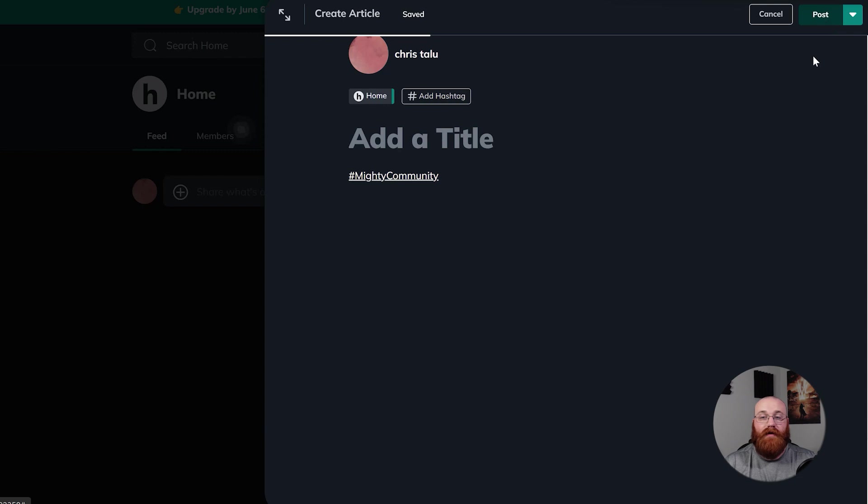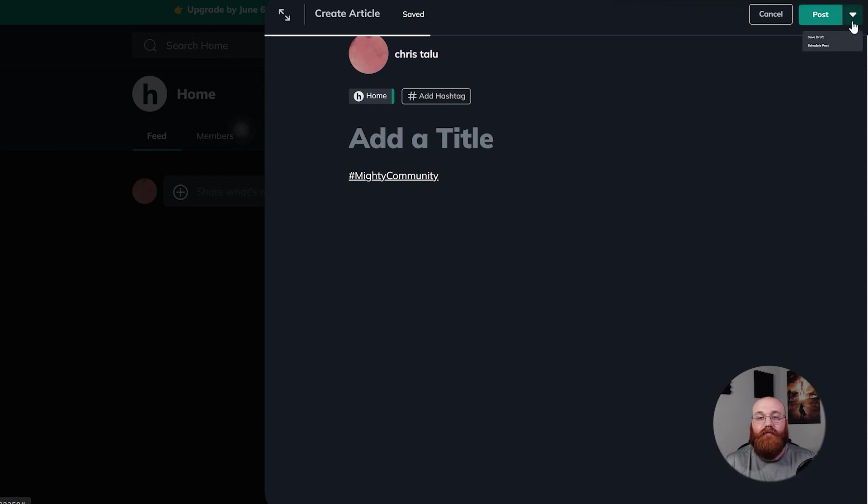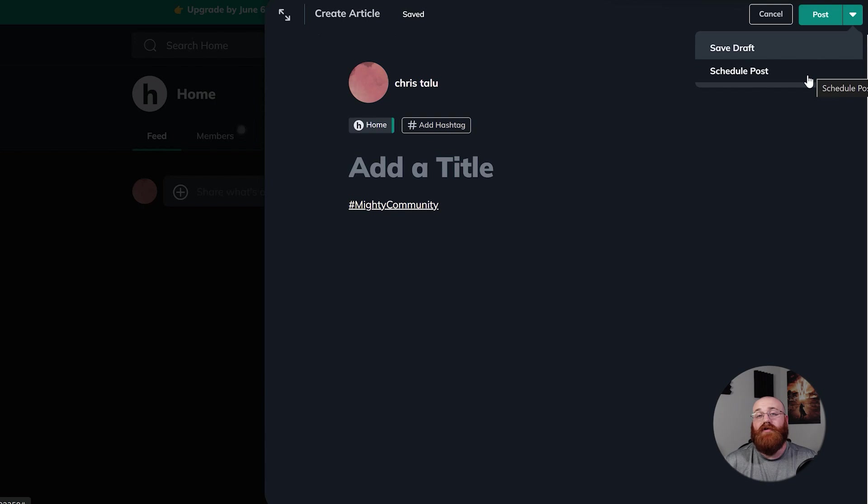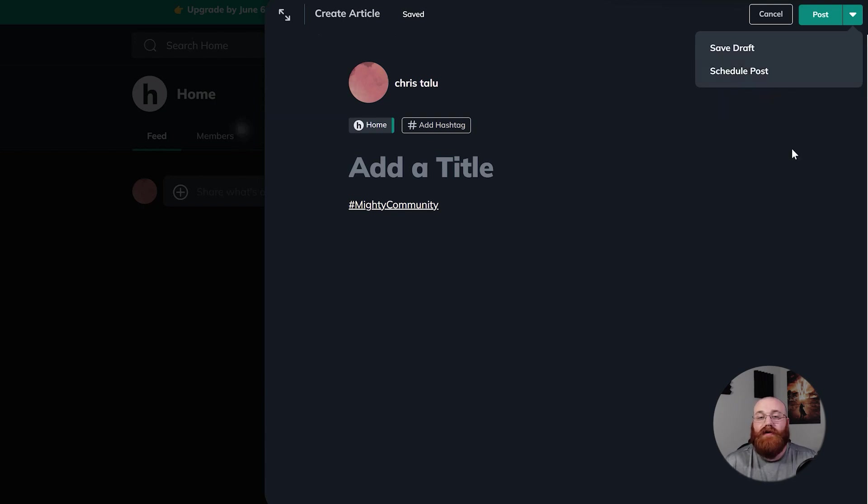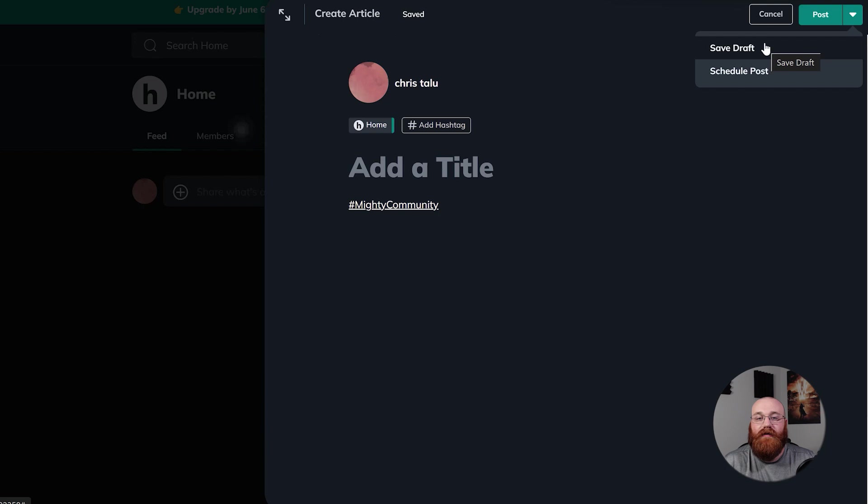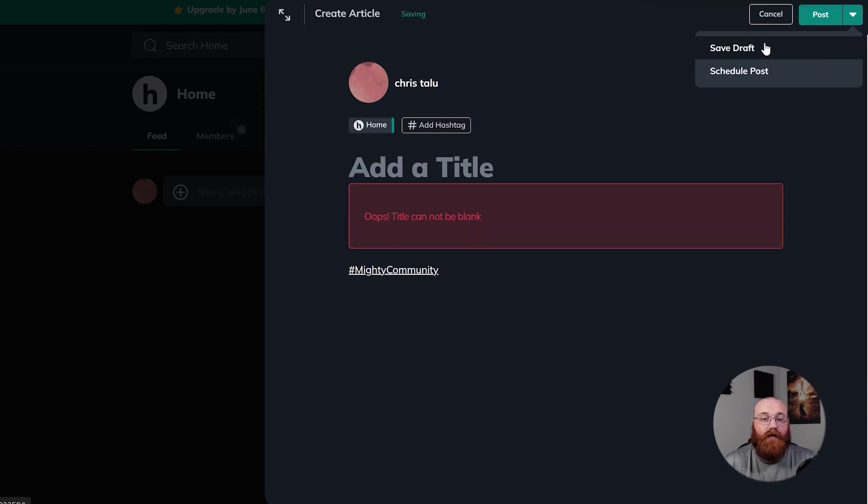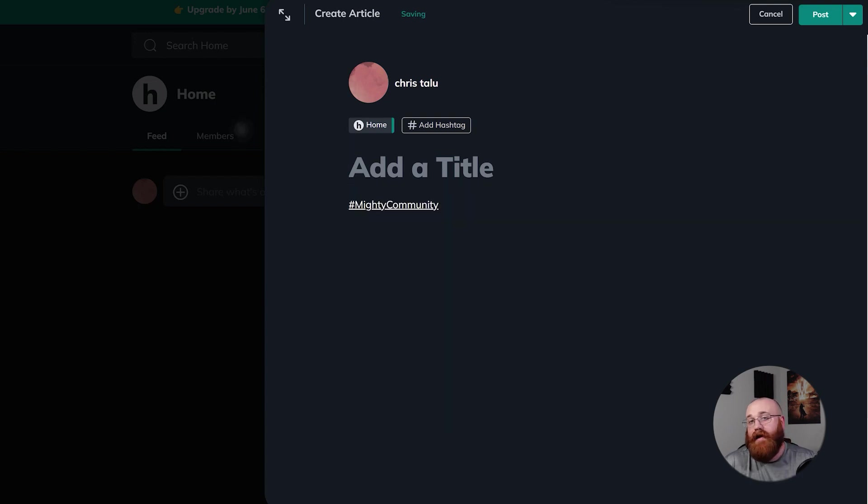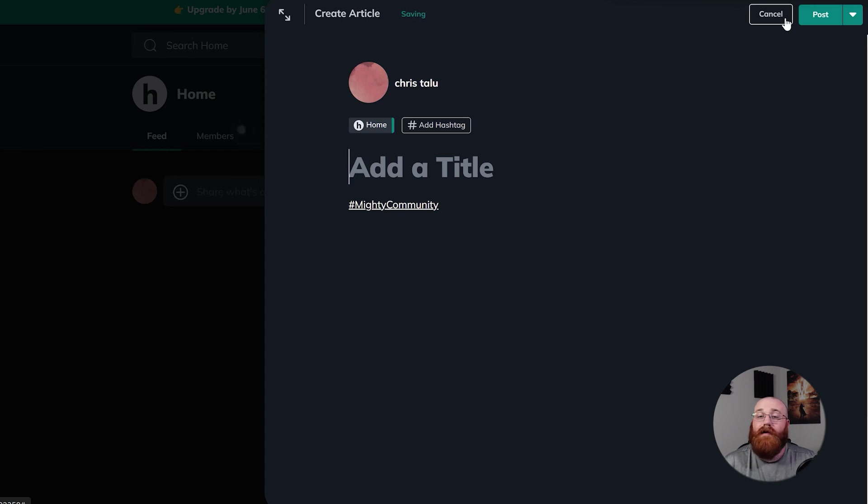If you're not ready to publish it yet, that's fine. You can schedule your article for a later time. To do this, click the dropdown menu next to the post button and select schedule post. This way, your article will be published at the time that you choose. If you change your mind and don't want to publish the article, you can save it as a draft. To do this, click the save draft option in the dropdown menu. This way, you can come back to your article later and finish it when you're ready. If you decide you don't want to write the article at all, you can cancel it at any time by clicking the cancel button. This will delete your article, so make sure you're certain before you click it.